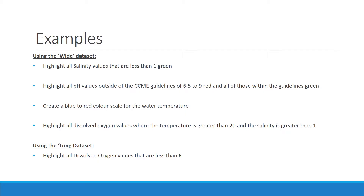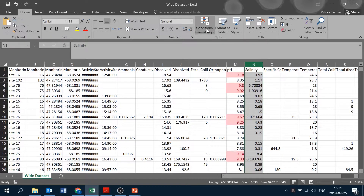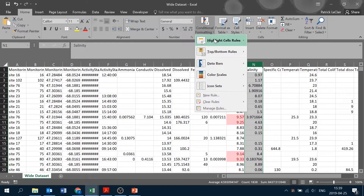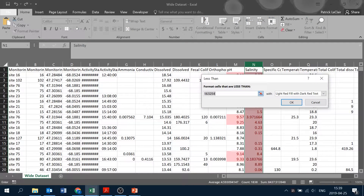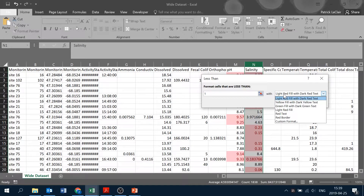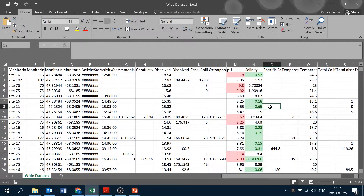Here we have a group of examples we'll be going through. The first one is to highlight all salinity values that are less than one green. Returning to our wide data set, we locate the salinity column, which is right next to pH. We go to the top, get our black arrow, click to select the entire column, and go up to conditional formatting. We want to highlight cells, and we're looking for less than one — a preset we can easily use. Our criteria is one, and we want to change the color from red to green to show that this is a positive thing. We hit OK, and now all salinity values less than one are green.